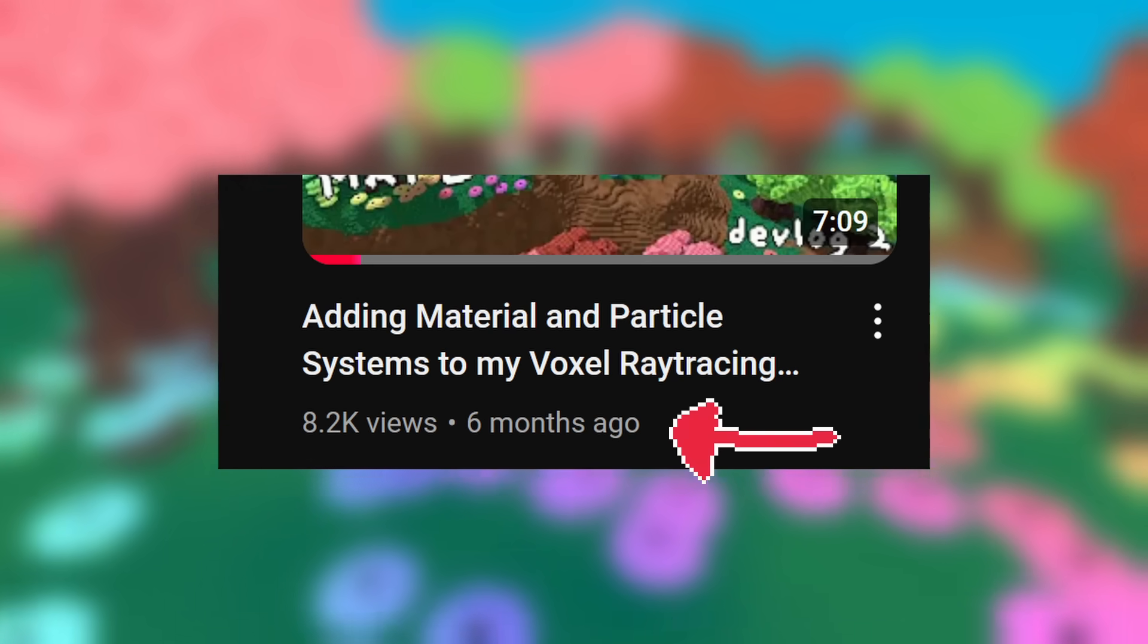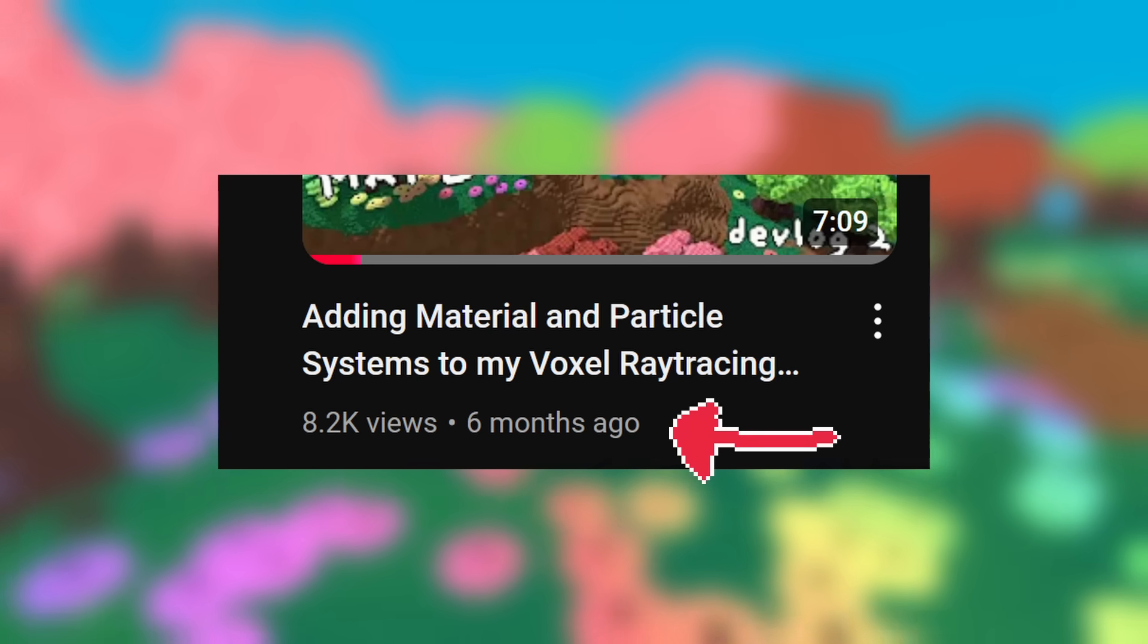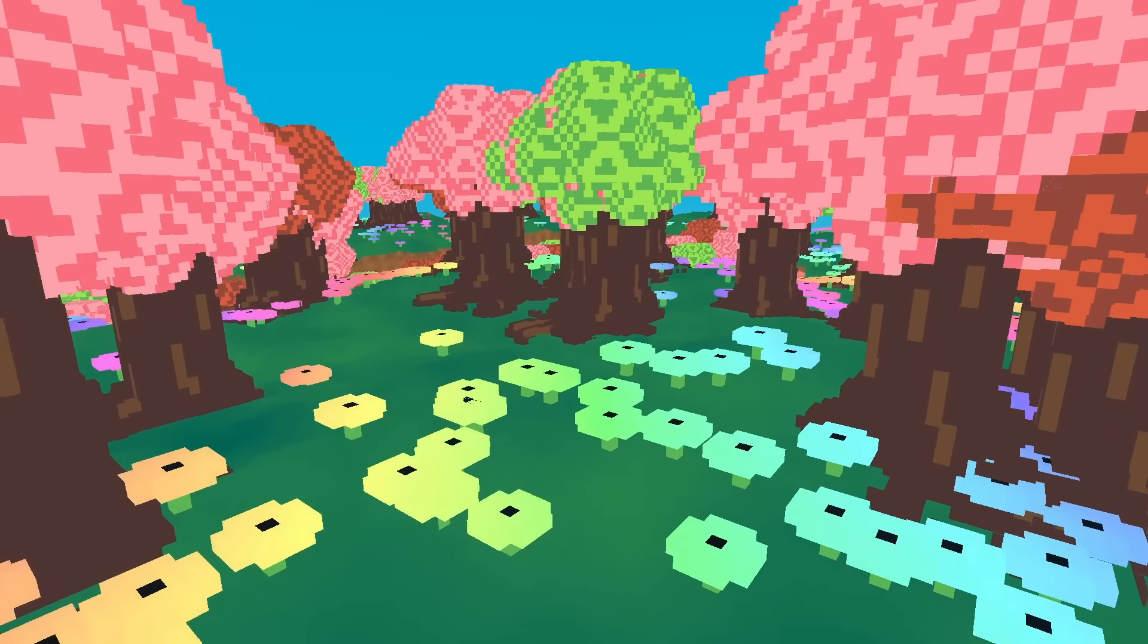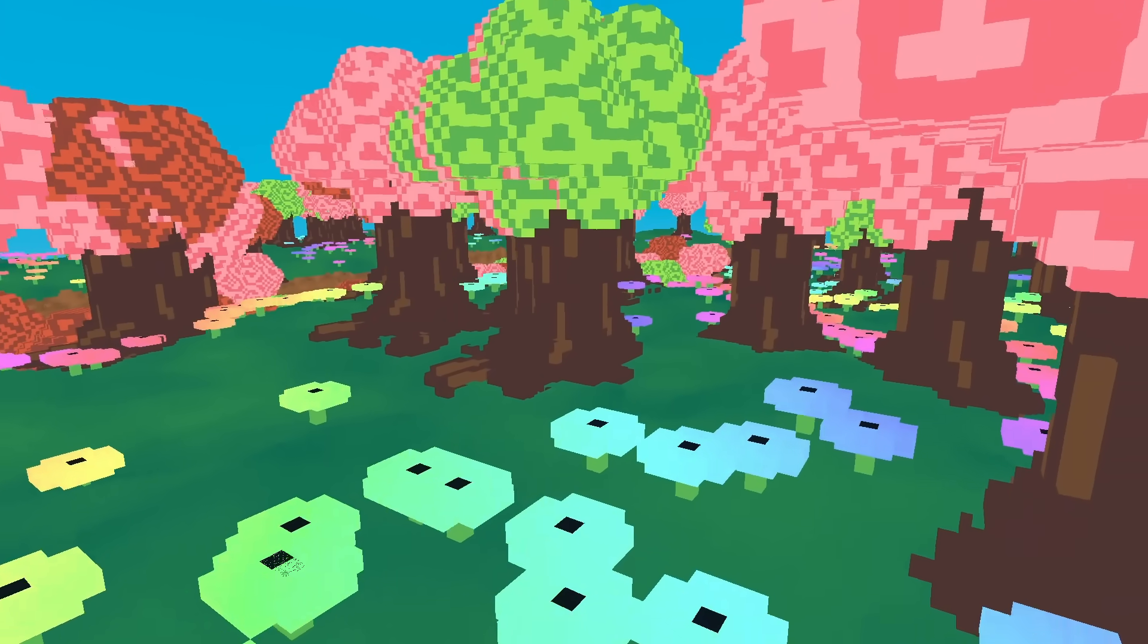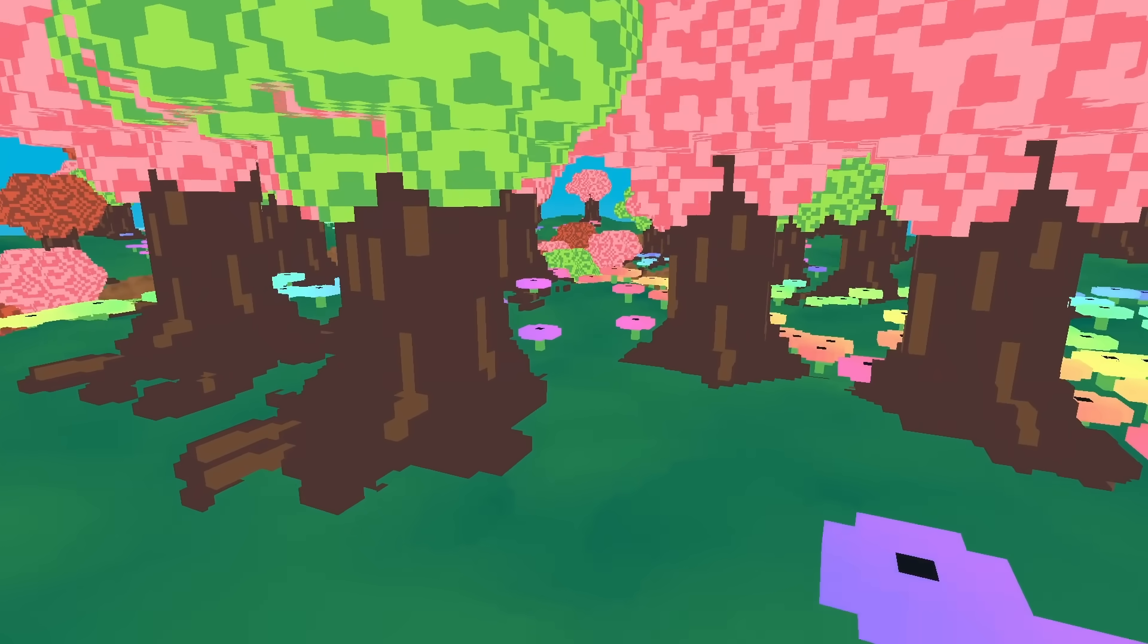Hello, everyone. It's been quite some time, but I'm finally back making videos. Welcome back to another devlog for my voxel engine.